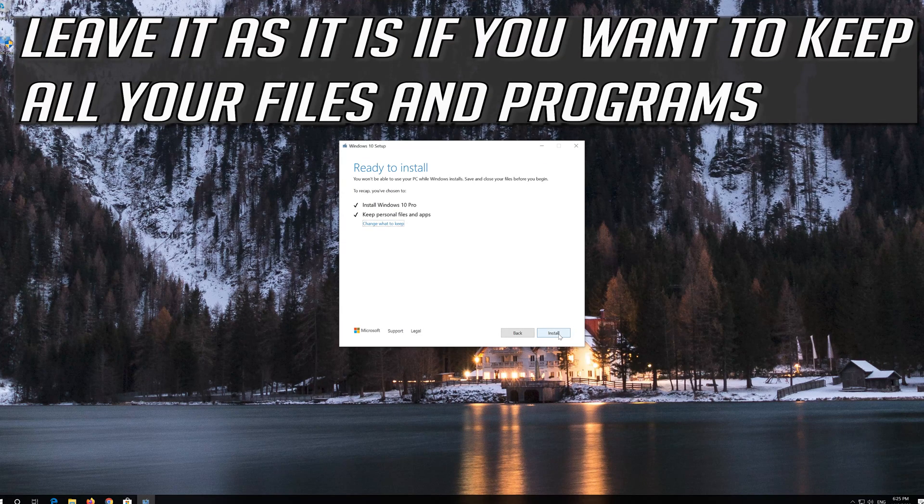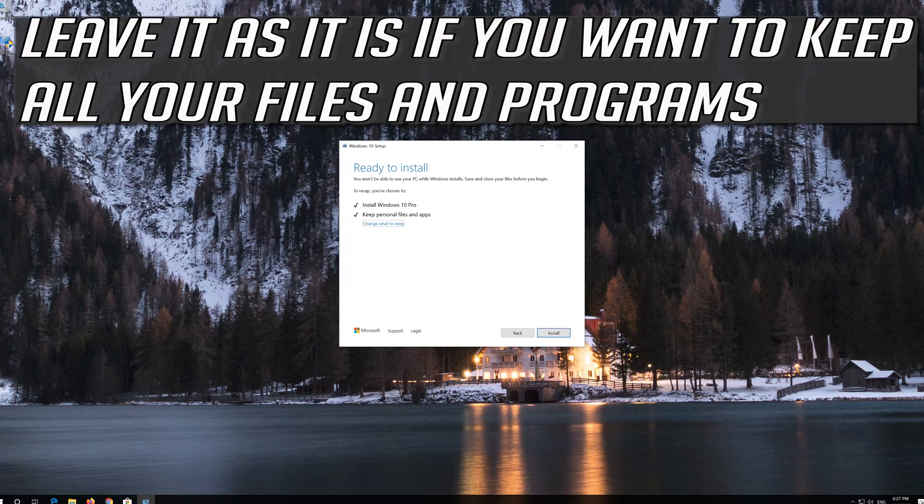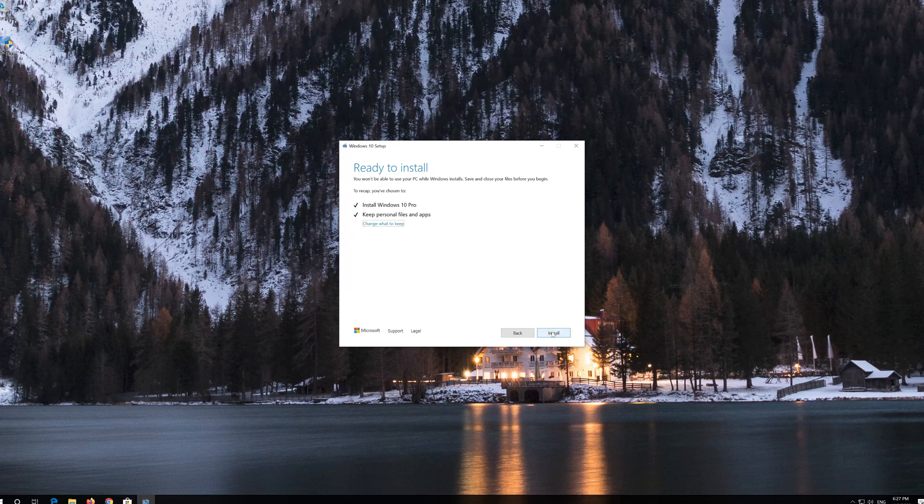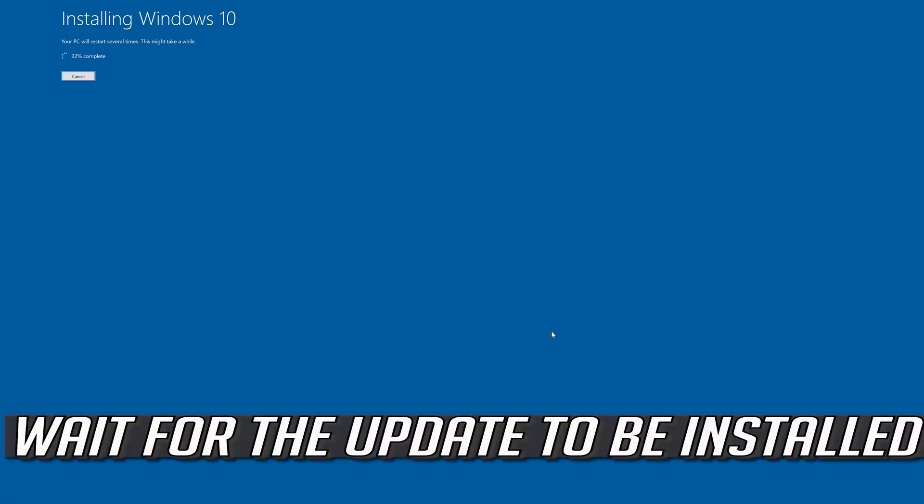Leave it as it is if you want to keep all your files and programs. Press Install. Wait for the update to be installed.